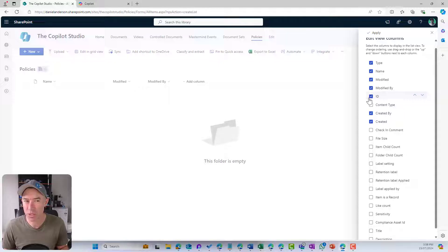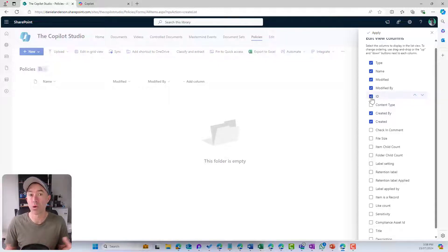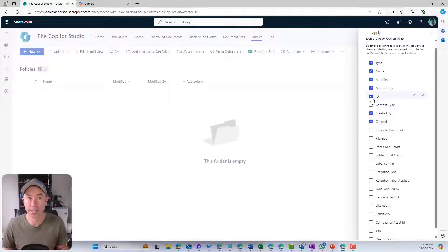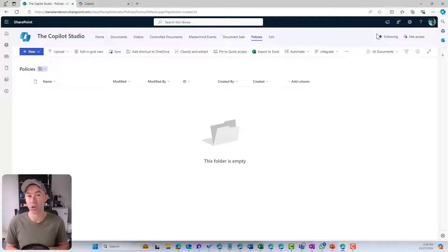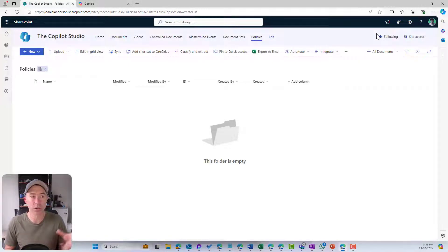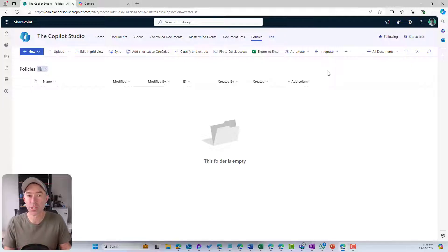SharePoint also has an automatic ID numbering system with any item or document that gets added to a document library as well. So now I've brought those into the view of this library.